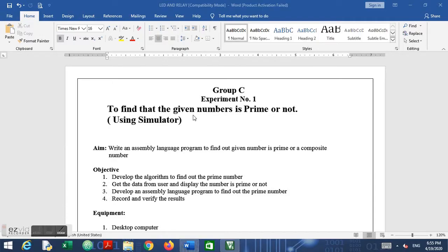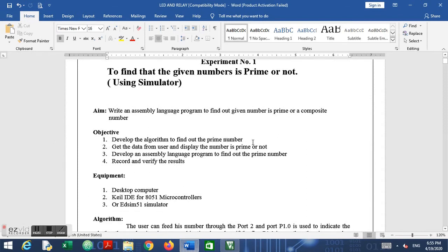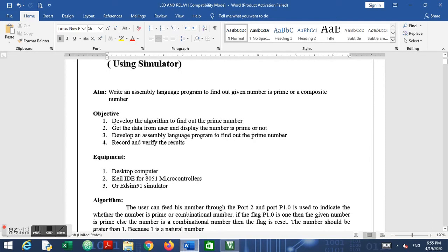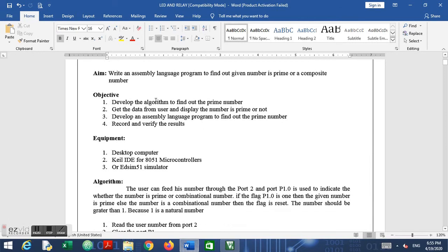If you go through our manual, the problem statement is to find out whether the given number is prime or not — either it is a prime number or it is a composite number. Our objectives are to develop an algorithm to find the prime number, display the result as a flag on a port line, get data from the user, find out whether it is prime or not, and record and verify the results.